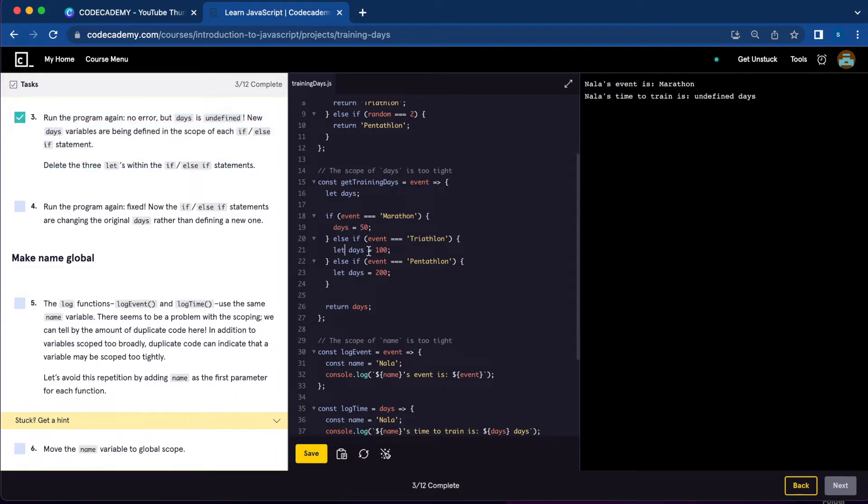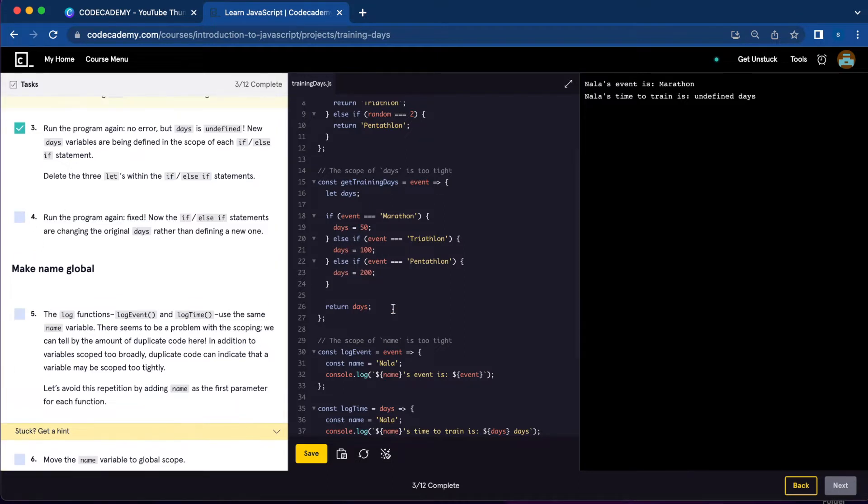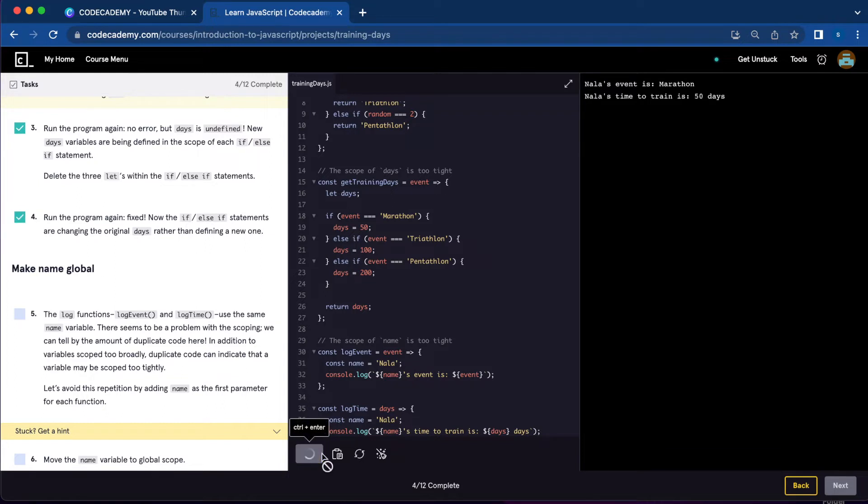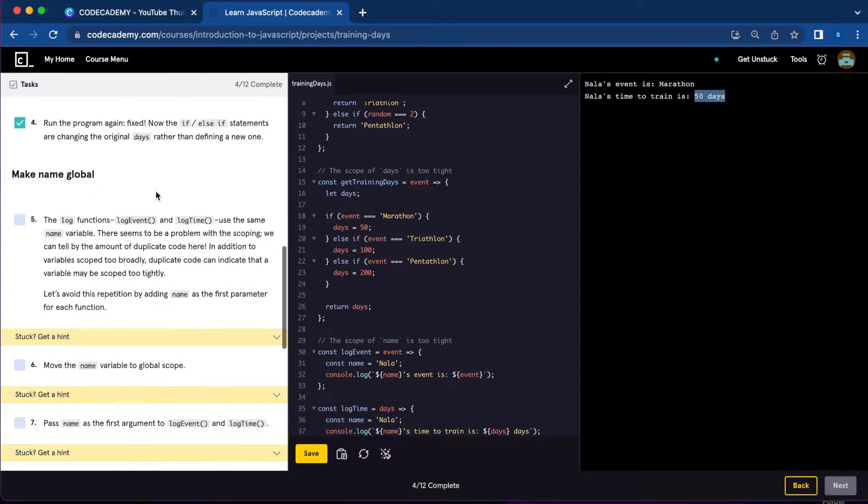Let's delete let after deleting let from each statement. We're going to do number four which is just running the code and see if it's working. And now it's showing 50 days instead of undefined.